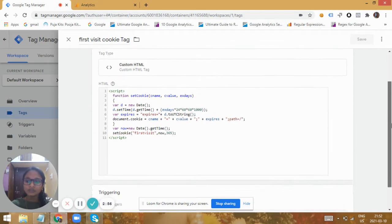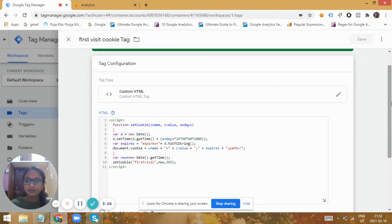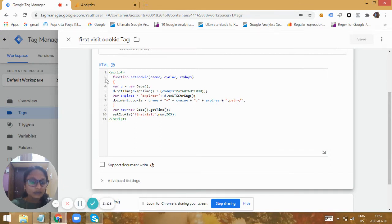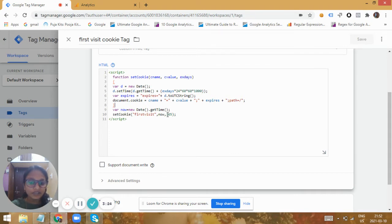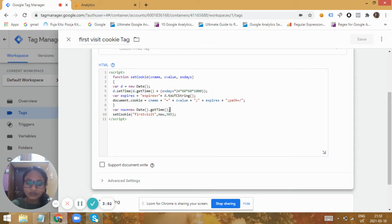We need to create a tag to assign a cookie value to all users when they first land on the website. For that we use a cookie function to drop a cookie on the user's first visit. I'm using the default function called 'set cookie' — this is the function to create or drop a cookie on any user. We need to mention the name, value, and expiry date of the cookie. I set the expiry to 365 days, the cookie name as 'first visit,' and the value as the timestamp at which the user first visited the website, using the date function and the getTime() function.